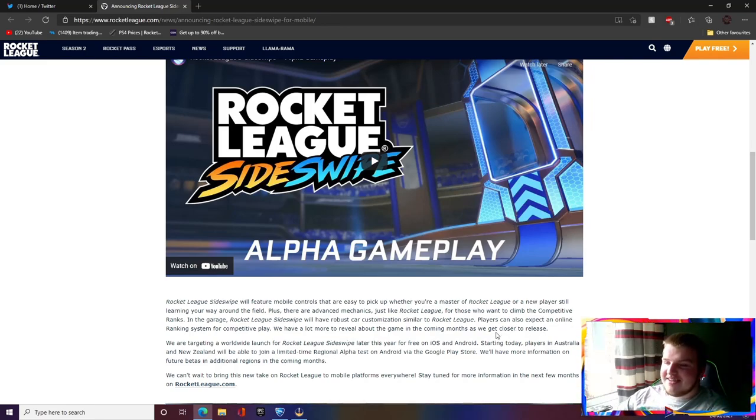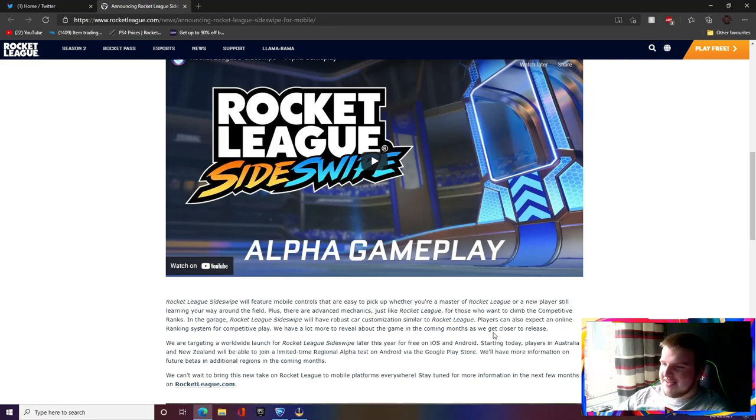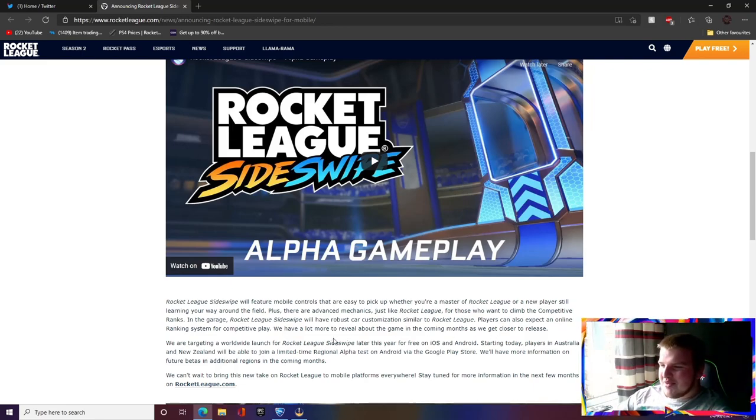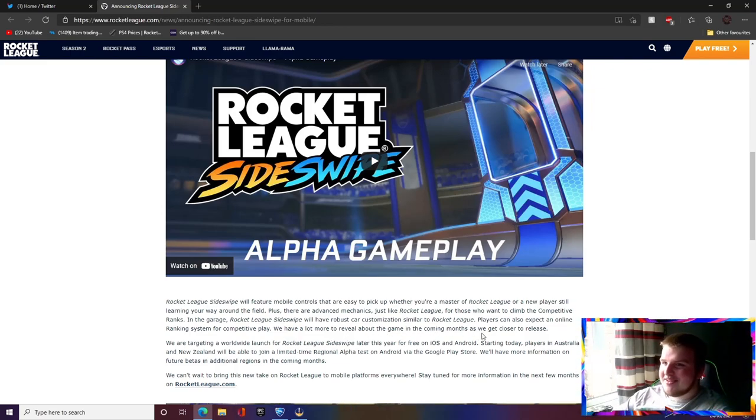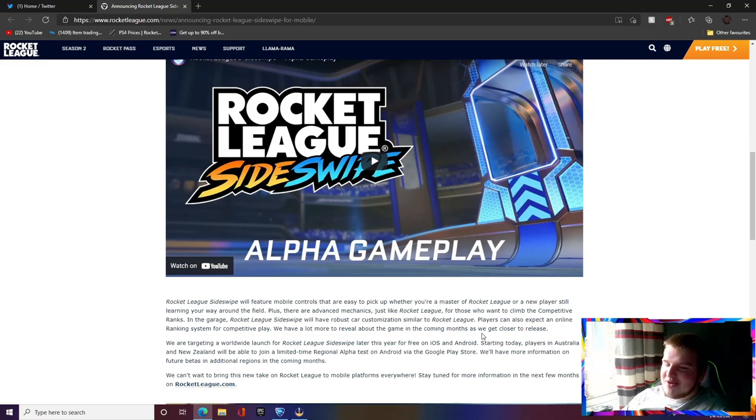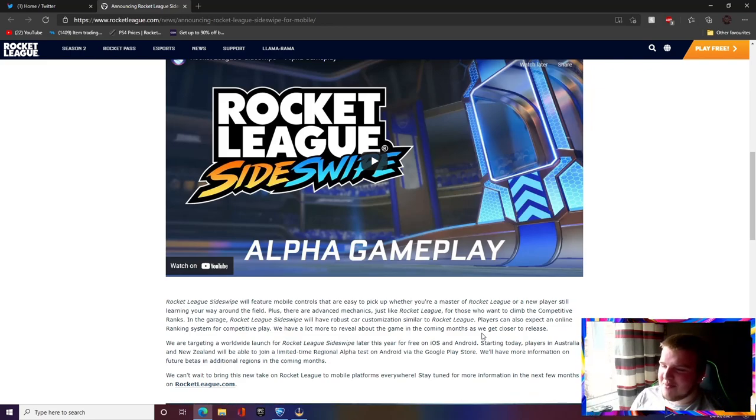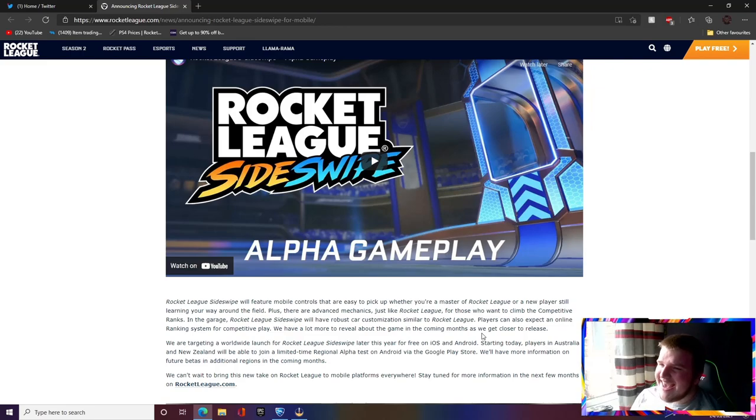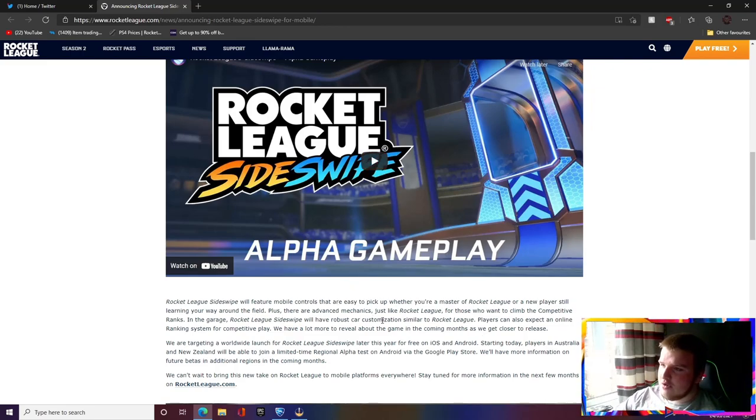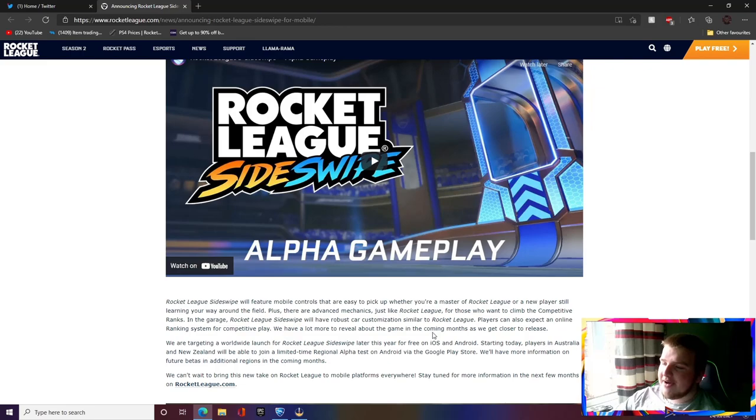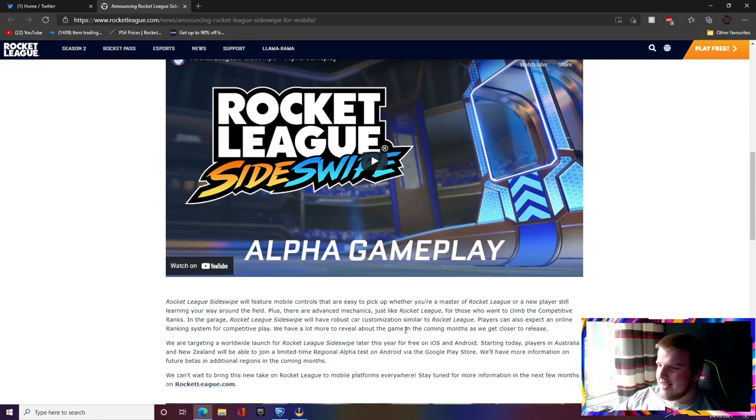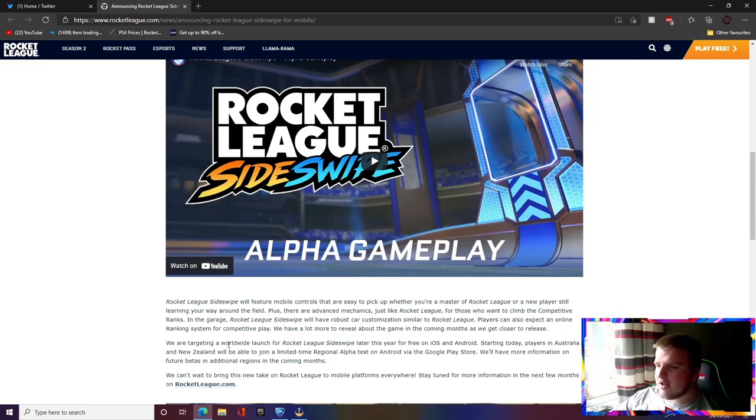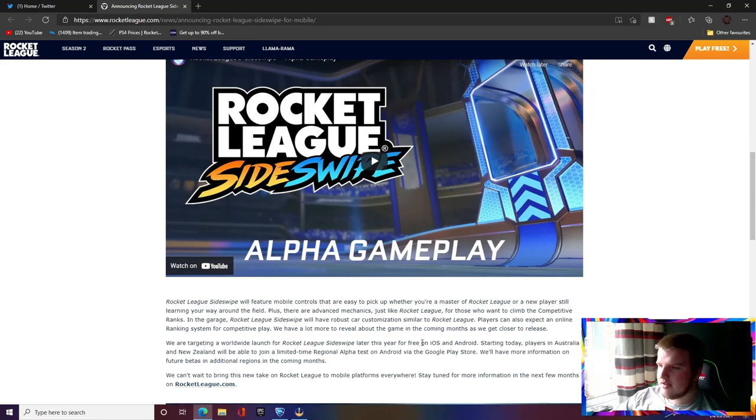In the garage, Rocket League Sideswipe will have robust car customization similar to Rocket League. Yes, that's so good. Players can also expect an online ranking system for competitive play. Oh man, this is sounding so good. We have a lot more to reveal about the game in the coming months, so if you guys want to stay up to date with this, make sure you subscribe to the channel and turn on post notifications because as soon as we get any more news on this new Rocket League Sideswipe game, I will try my best to be the first person to get it up.